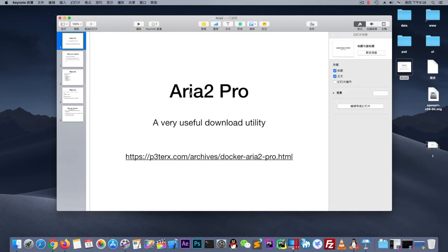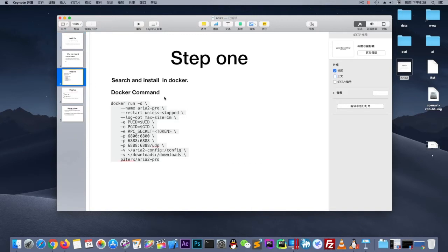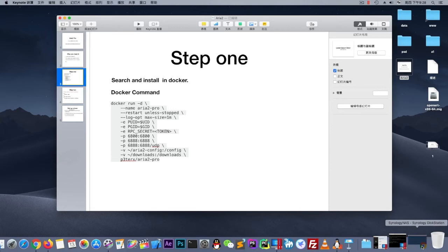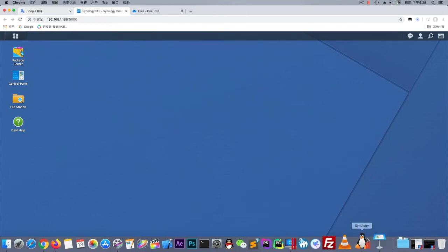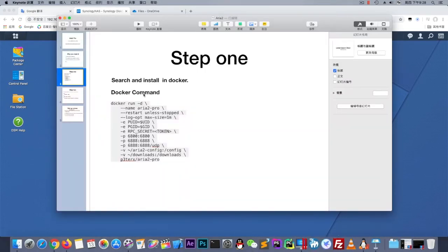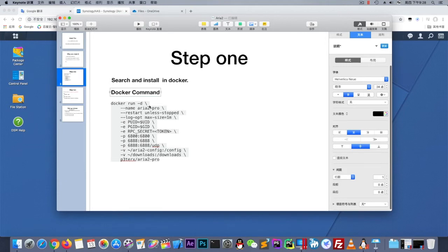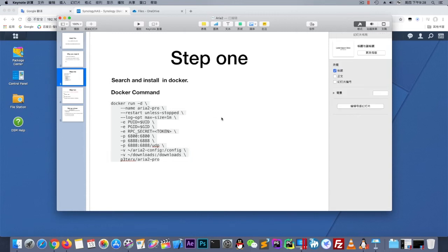ARIA2 Pro is built in Docker, so as long as your computer can run Docker, you can use it. Today I will show you how to set it up in Synology, which is a NAS system. You can also run it by Docker command. Okay, let's start.